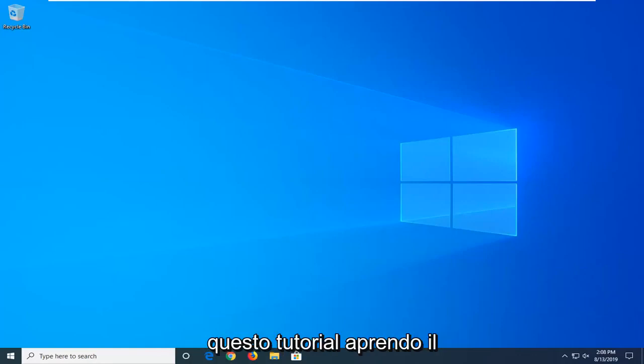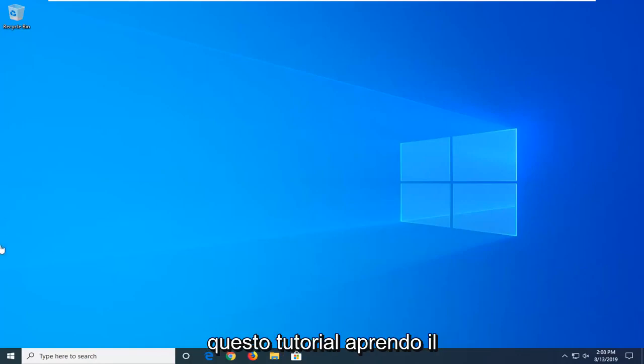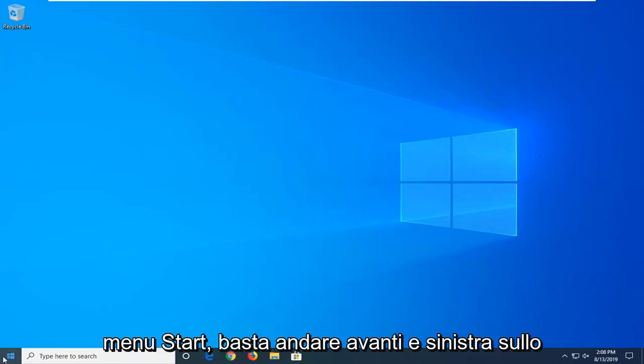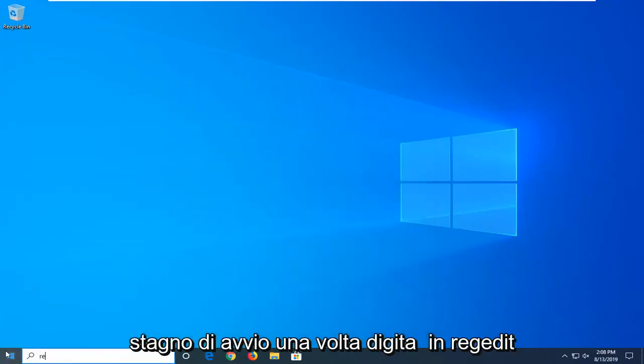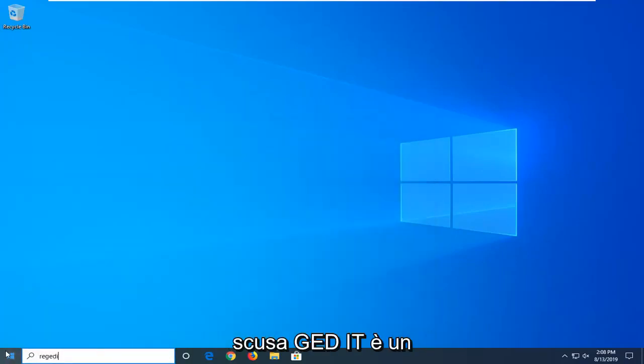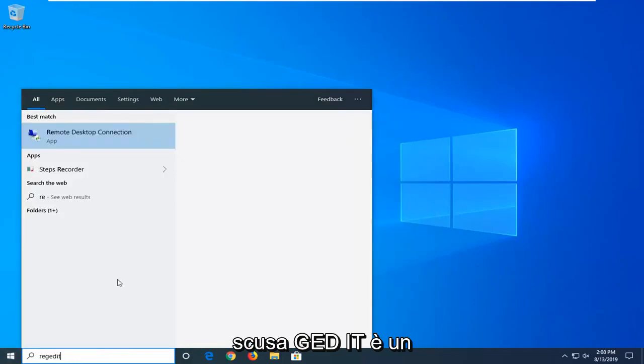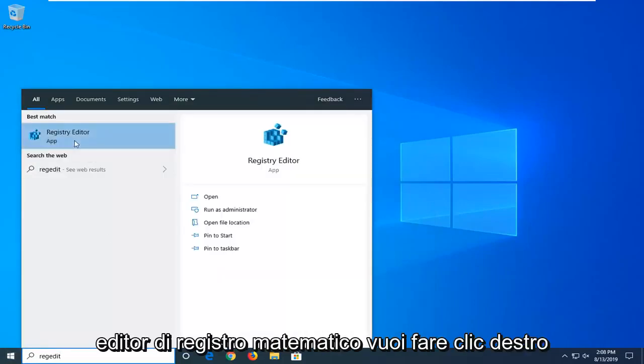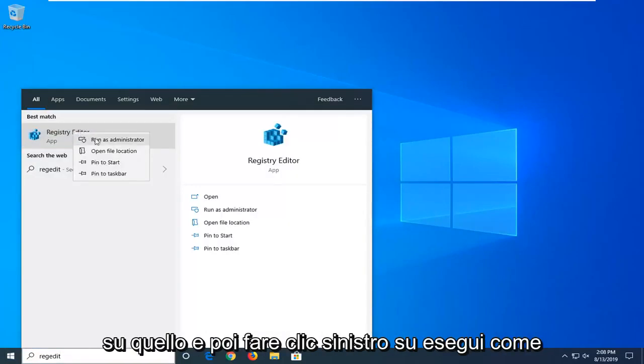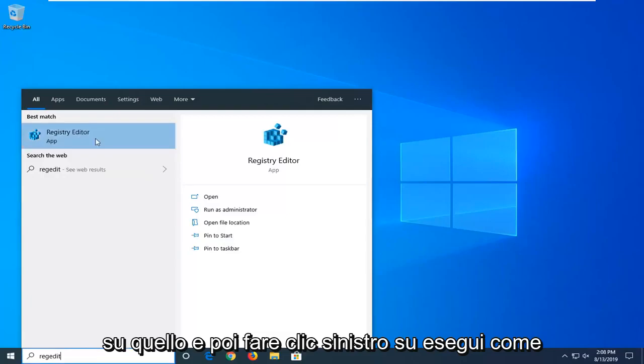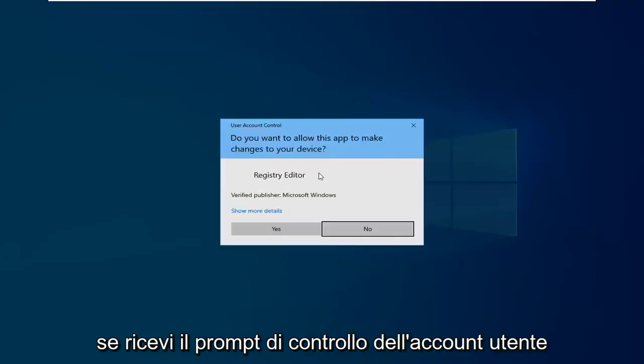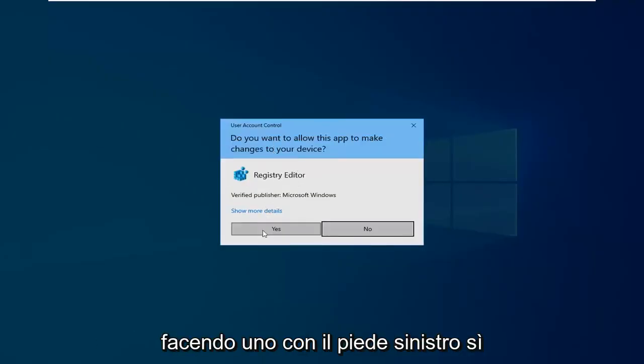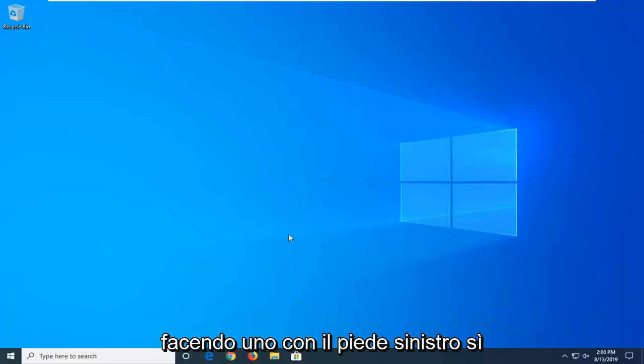We're going to start this tutorial off by opening up the start menu. Just go ahead and left-click on the start button one time. Type in regedit, R-E-G-E-D-I-T. Best match to come back with Registry Editor. You want to right-click on that and then left-click on Run as Administrator. If you receive the user account control prompt, you want to left-click on Yes.